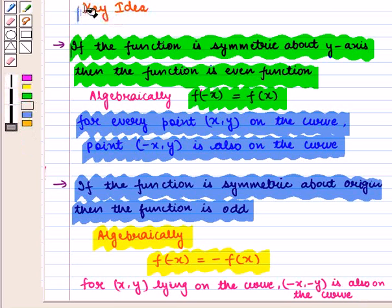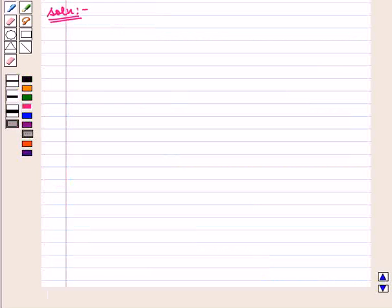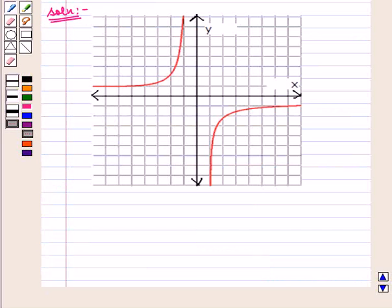With this key idea we proceed to the solution. In this question we have to determine from graphs whether the given functions are even or odd. Let us see the first graph. Here we can see that for every point (x, y) on the curve, the point with coordinates (minus x, minus y) is also on the curve.